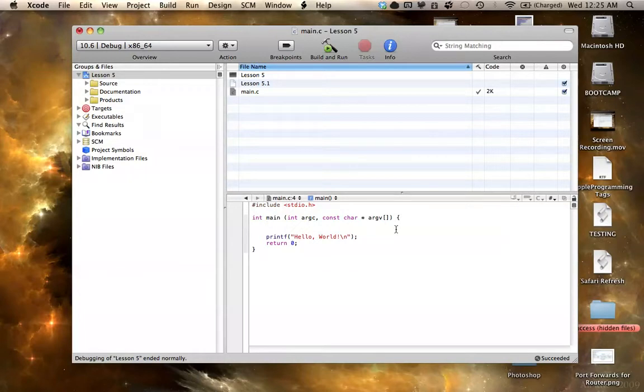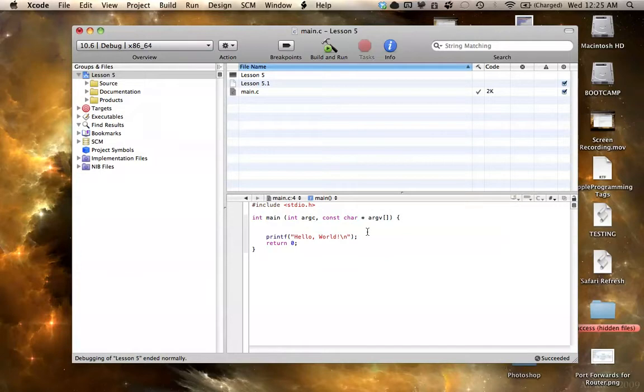So anything without a decimal basically. So negative 3, 0, 4, all those are integers, and decimal would be something else.